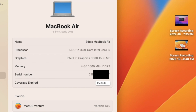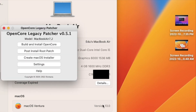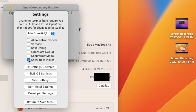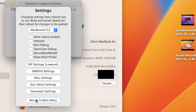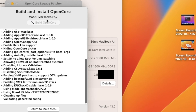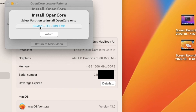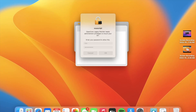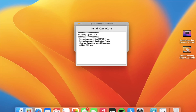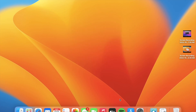One more thing — when you turn on your Mac, you might notice it shows the boot picker. To change that, go into OpenCore settings and uncheck 'Show Boot Picker'. Don't recommend changing anything else unless you know what you're doing. After unchecking that, click 'Return to Main Menu', then click 'Build and Install OpenCore', click 'Install to Disk', select the disk, enter your administrator's password, and restart. After it restarts, that setting will be applied.